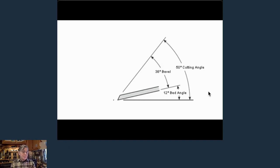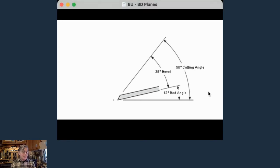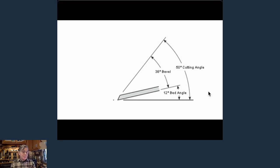Sanding end grain works okay but it's not great, because all those capillary tubes running up through the board get crushed over by sanding. A bevel down plane at high angle also crushes those tubes and tears them out. That's why many people who try to plane end grain end up with crush and tear, sanding through finer and finer grits. But if you take a bevel up plane and shear end grain, it's clean as a whistle right off the bat — you can see all of those tubes clearly.